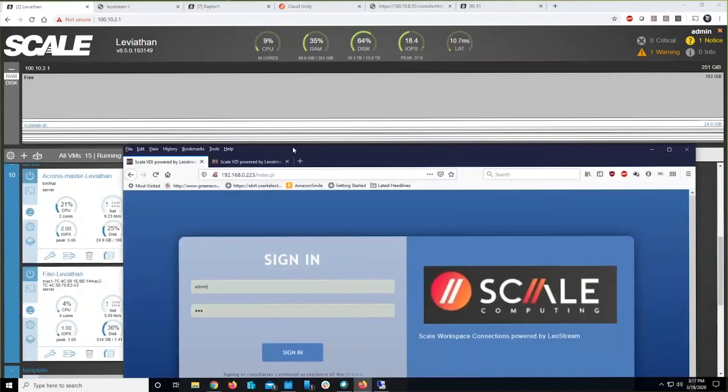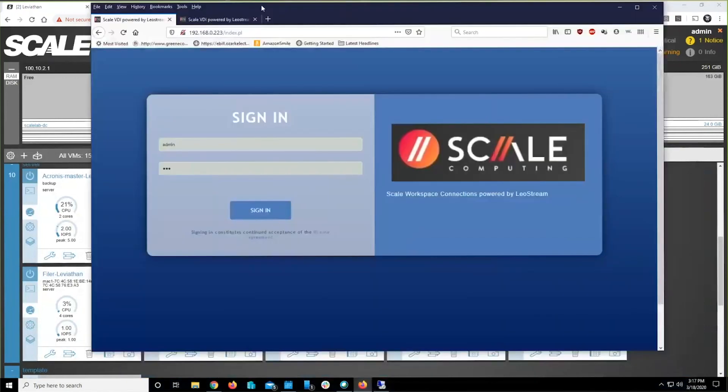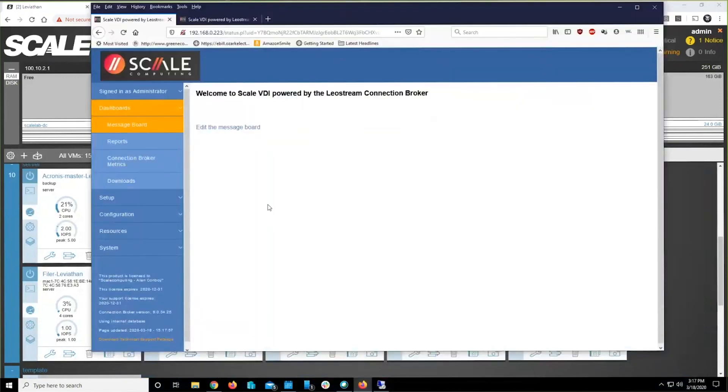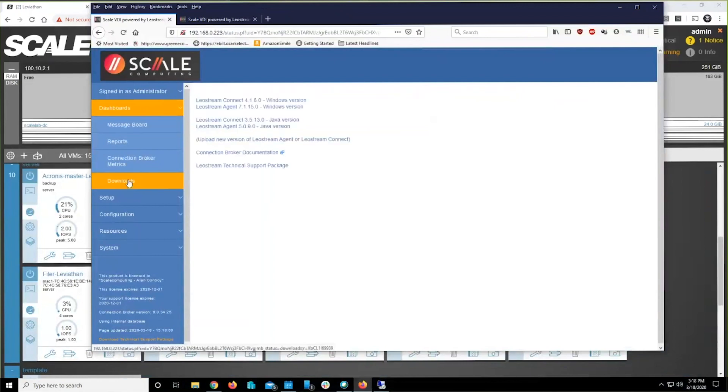This IP address is that virtual machine that happens to be running right here on this Scale cluster. Log in, and you're going to be doing a couple of three things here in parallel. First and foremost, you're going to jump right down here to Downloads. There's one thing here that's critical you need to grab a copy of, the Leostream agent.